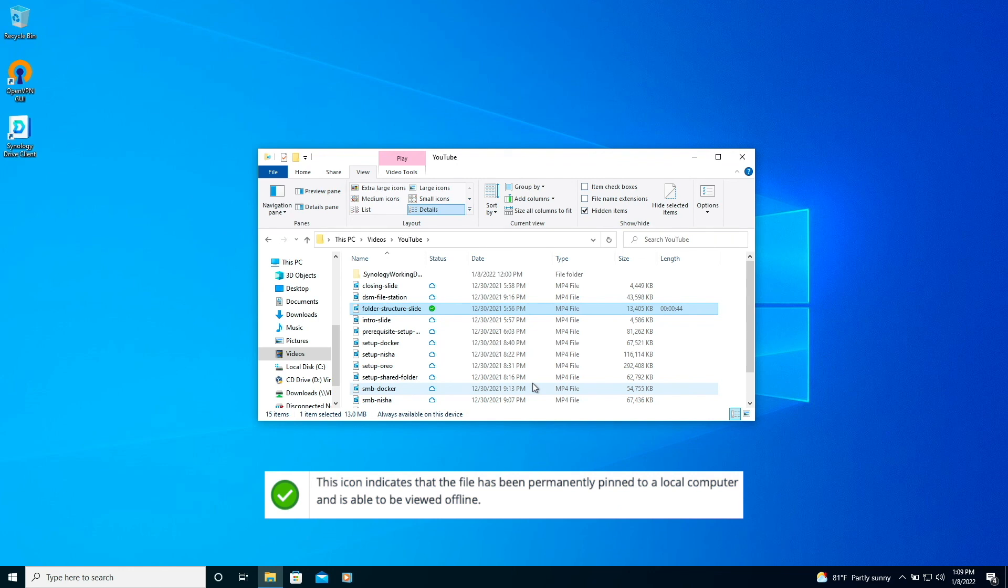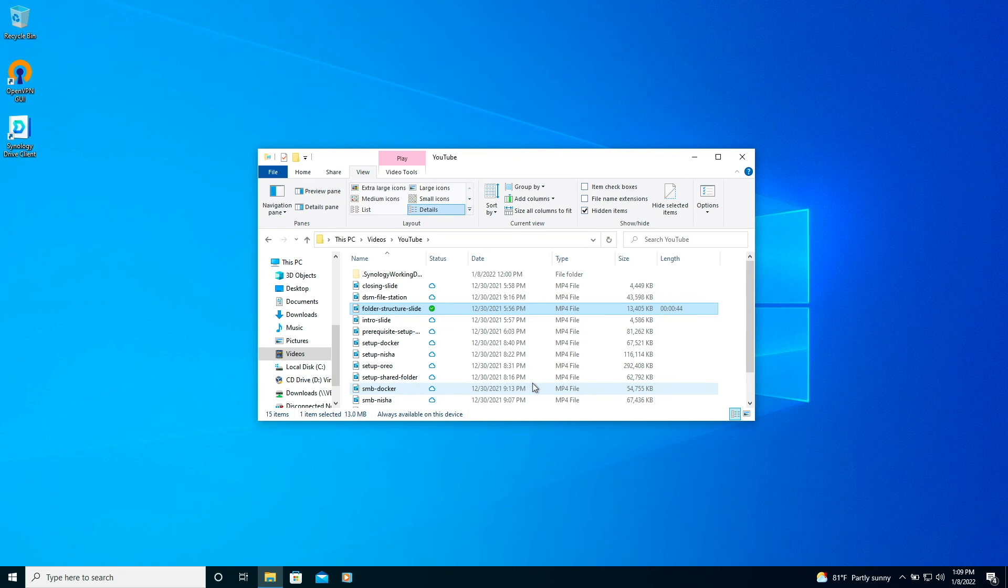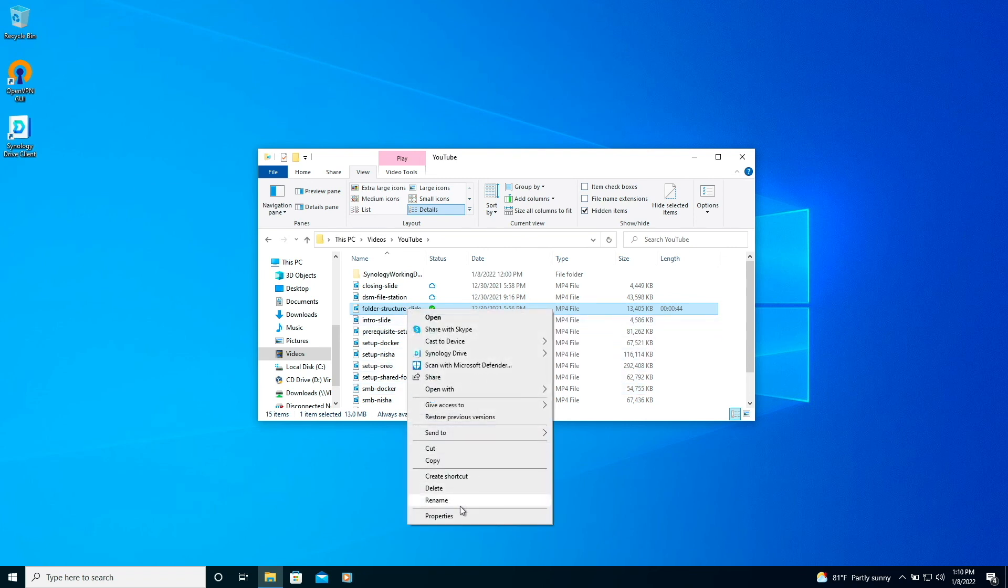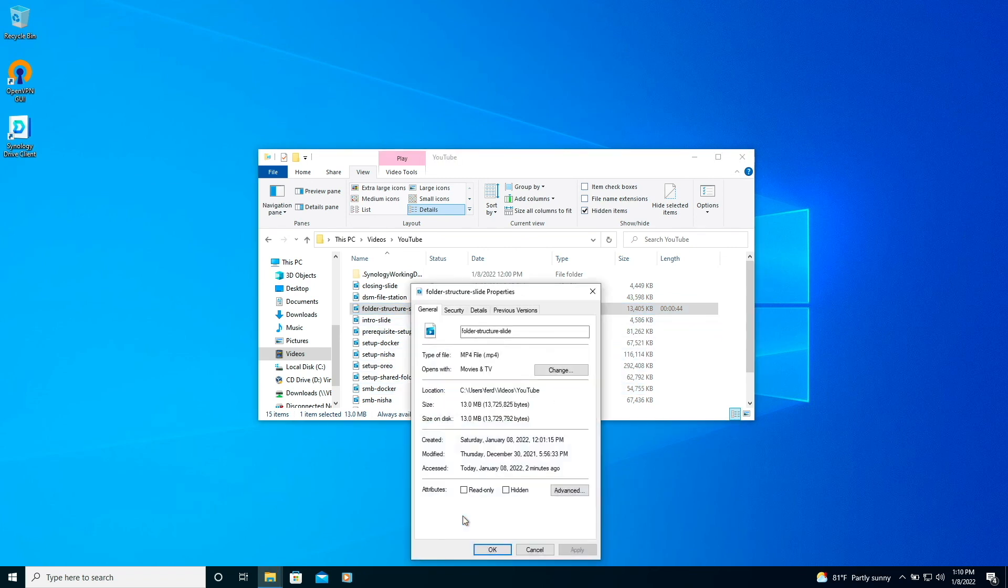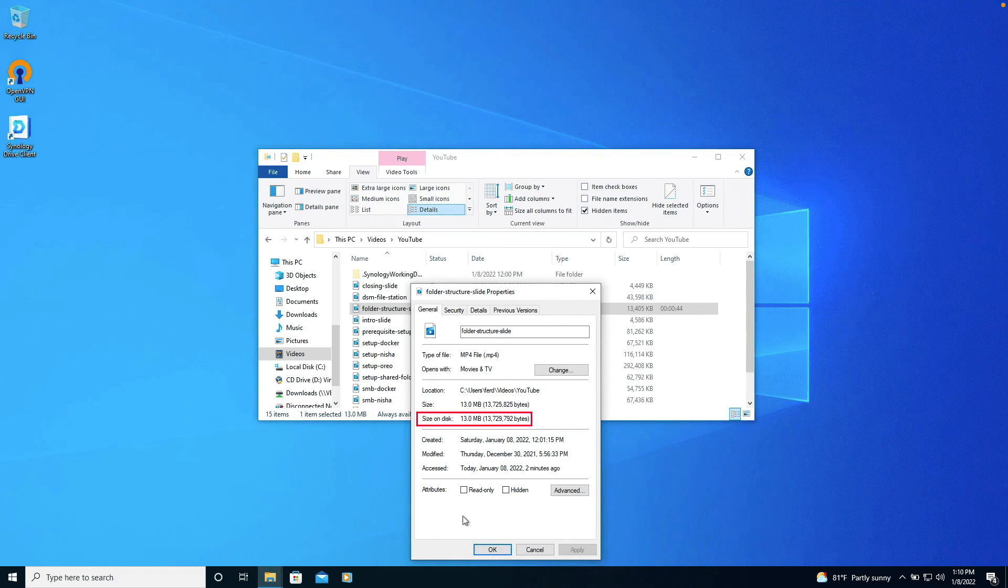Now, the file is pinned locally and available to view offline. Properties for the file also confirms that it is saved locally and taking up space on the disk.